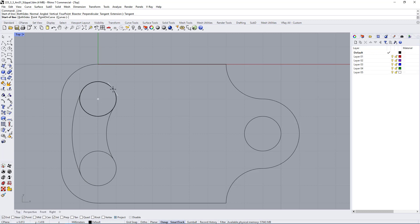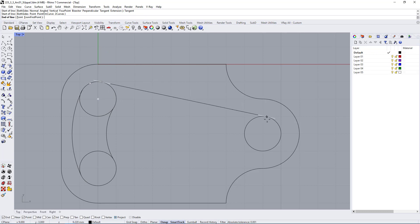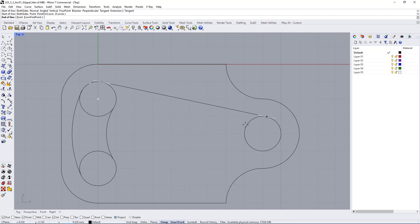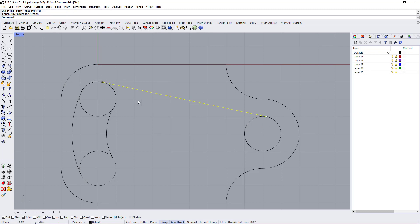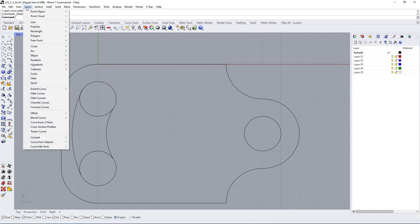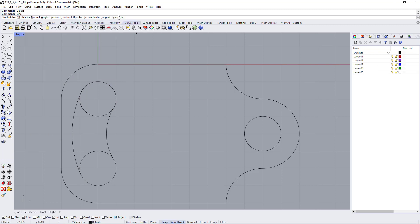Now you can click on this circle and then click on the outside of the other circle. You can also click on the inner side and it will give you a line that is tangent on the inside, or click for a perpendicular result. That's the simplest way to make a line tangent to one circle and a second circle — just go to Curve > Line > Single Line, select the Tangent option, and that's it.